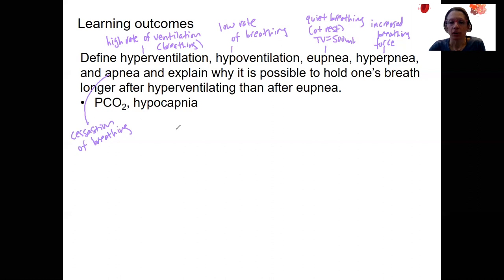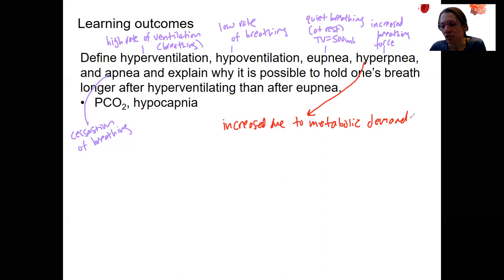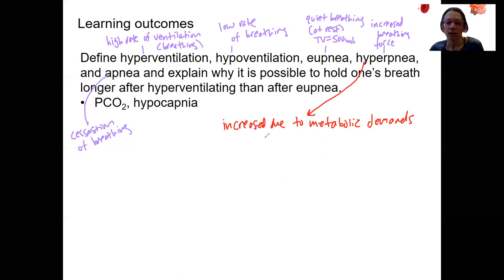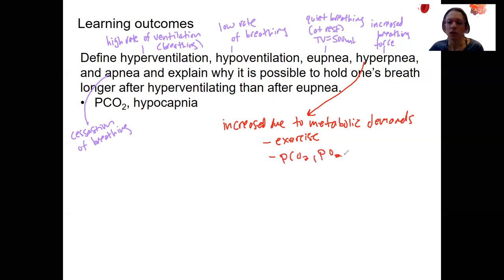Let's compare hyperventilation to hyperpnea. Hyperpnea is increased breathing due to metabolic demands — exercise is a great example. It's increased force, depth, and rate of breathing as you exercise. This is an adaptive response that keeps all your levels — PCO2, PO2, pH — all maintained.